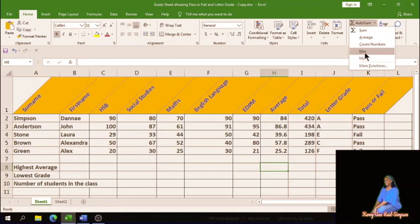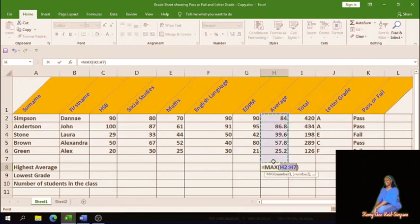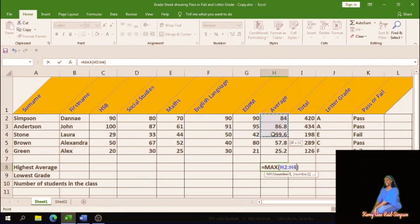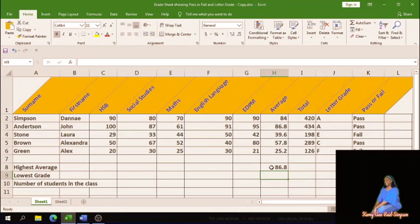We want to find the maximum average. You'll notice it already selected the range containing the averages, which is what we want. However, there's a blank cell at the bottom of that range. You could press Enter as-is, but if unwanted data were there, you'd need to block just the range you need. So block the average range, press Enter, and the highest average comes out as 86.8. Checking against all the averages confirms the formula is correct.